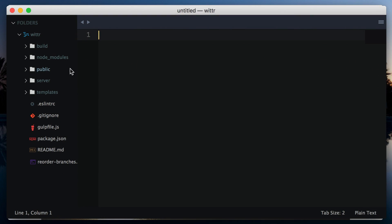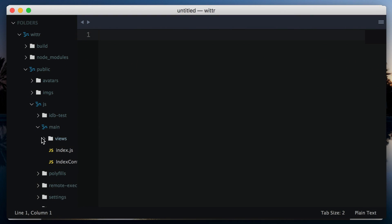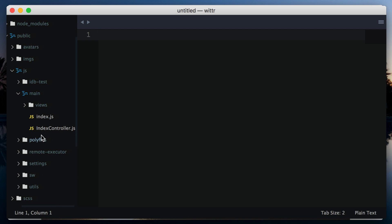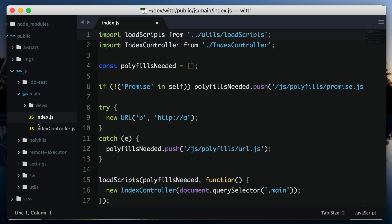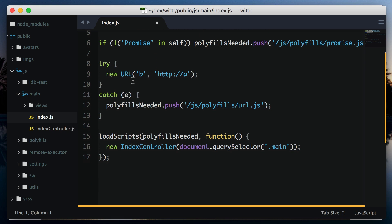In terms of the page's JavaScript, you'll find that in public.js main. The starting point is index.js. But all this does is load polyfills that some browsers may need, such as promises and the URL API, which we'll use a little bit later on.